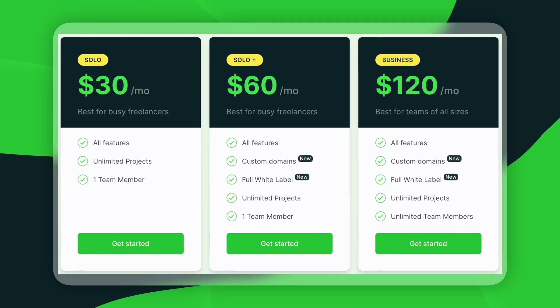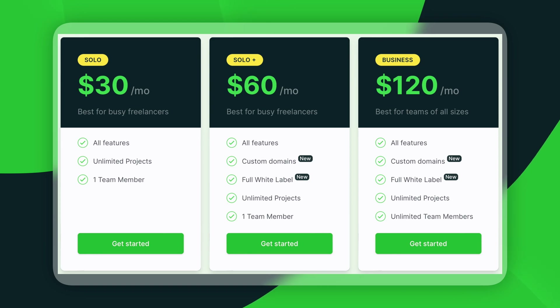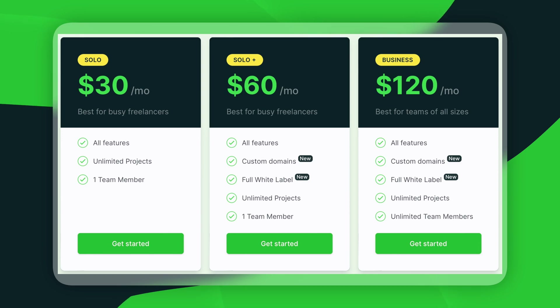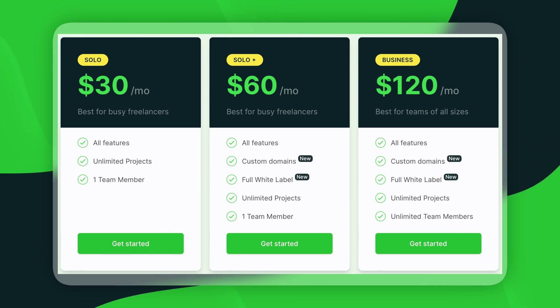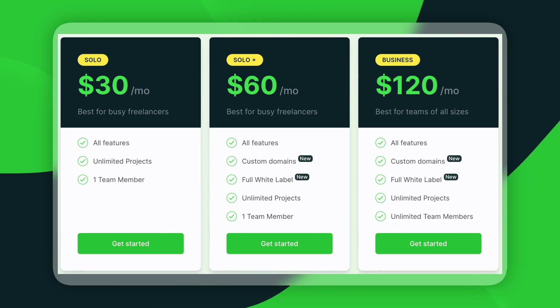The pricing structure really shows that SuperOK is aimed at either freelancers or teams. They have three plans — the first two are clearly for individual people and the last plan is for teams. These three plans differ on the custom domain, the white label solution, and the number of team members you can have.